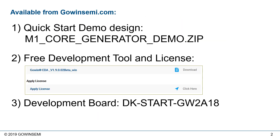This demo design can be downloaded from the GowenSemi.com website, as well as our development tools — the Gowen EDA software, which includes Simplify Pro Synthesis. We also have development boards. In this design, we're using the DKSTART GW2A18, which is the Aurora 18,000 lookup table device.